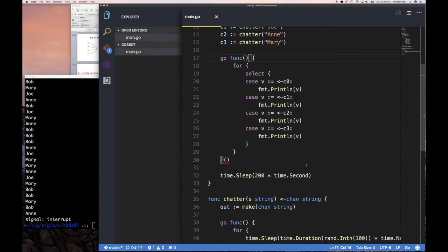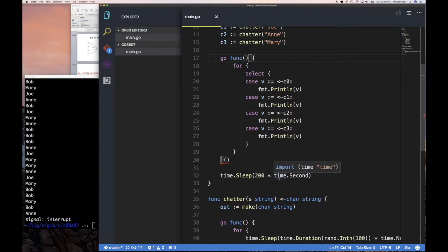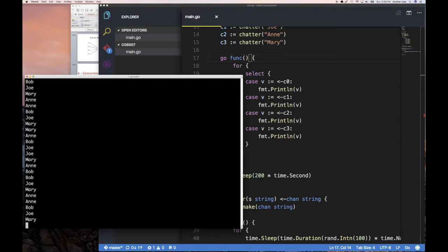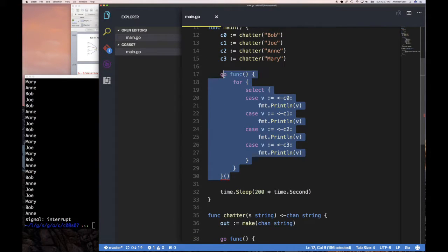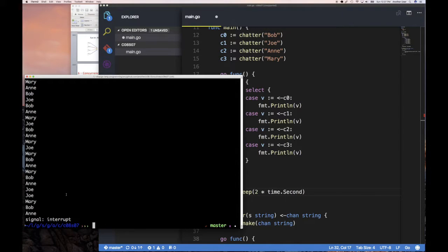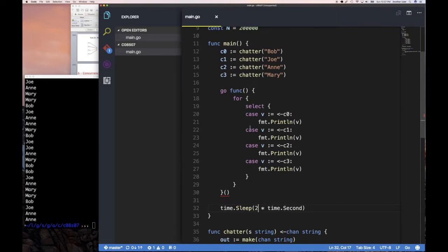My goroutine is doing the printing to standard out. After sleeping it should end. I had it set to 200 seconds — way too long — I meant two seconds. Alright, there we go — it ended after two seconds. But remember, when main ended it killed my goroutines mercilessly. So what I'd like instead is to signal them gracefully.